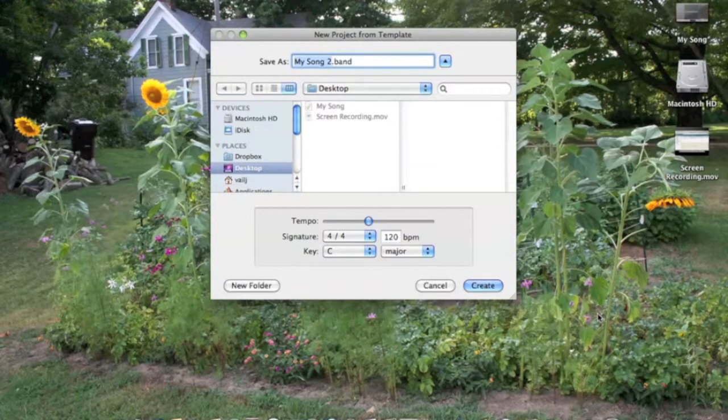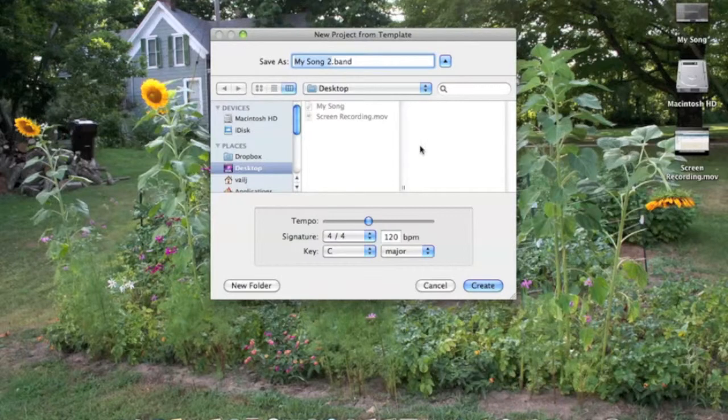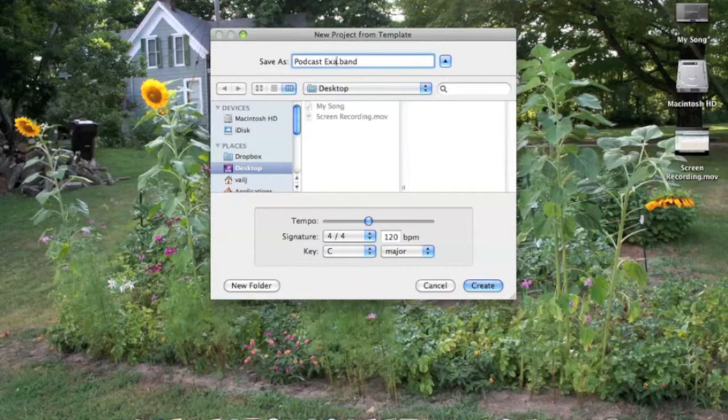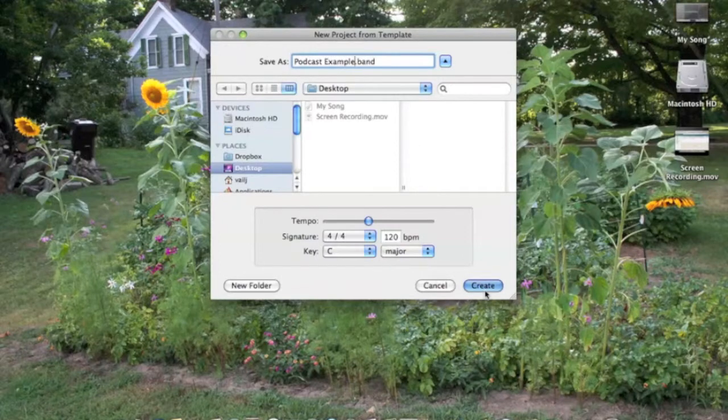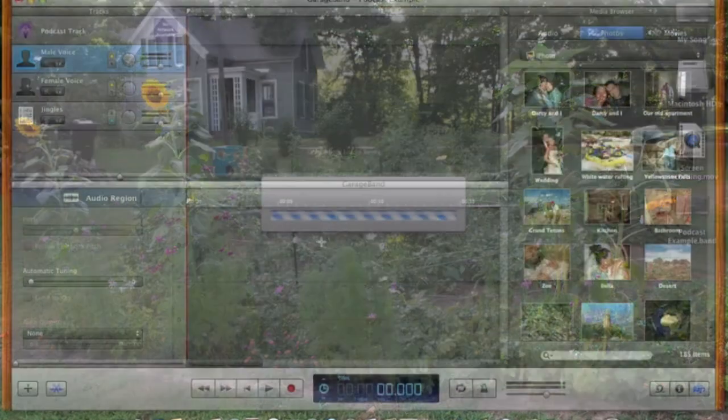Right away, you'll be prompted to save this file. I'm going to put mine on the desktop while I work on it. You may want to put yours elsewhere. I'm going to call this Podcast Example. Create. You'll see it pop up right over there.